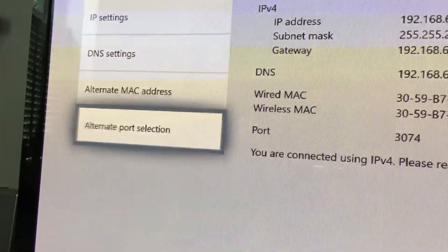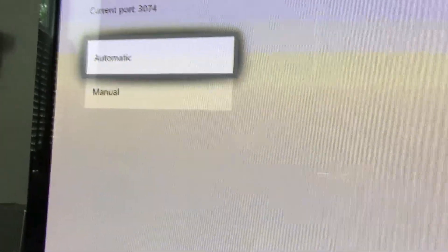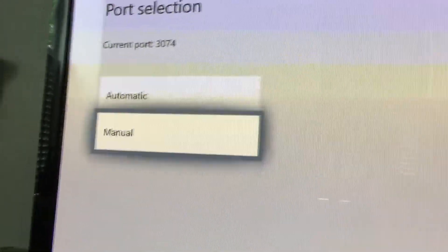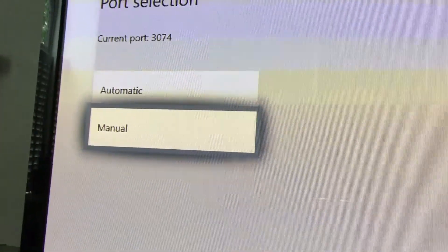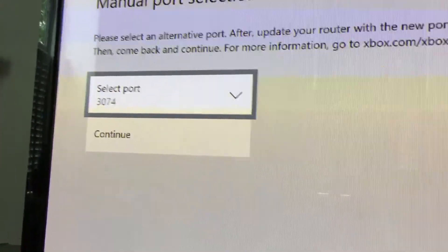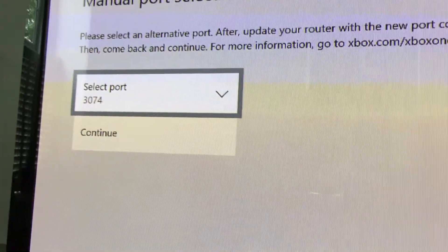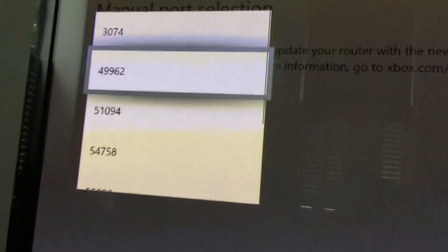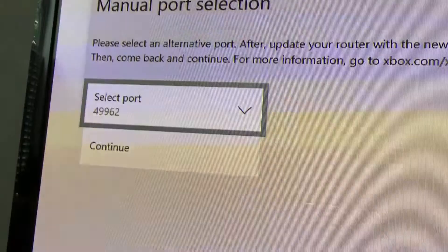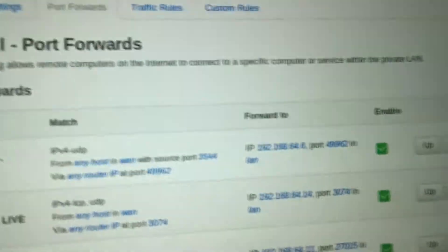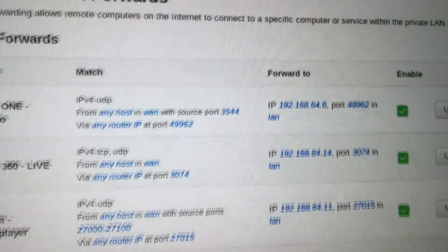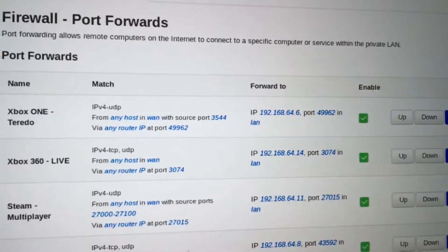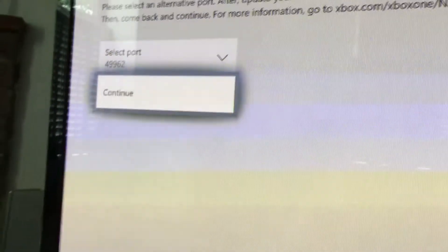So here it is. Alternate port selection. We're going to change that to manual. We're going to select port and we're going to pick the top one. 49962 as that is what is on our firewall. That's the top rule. So let's continue on that.